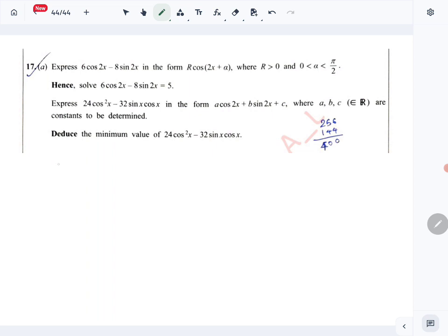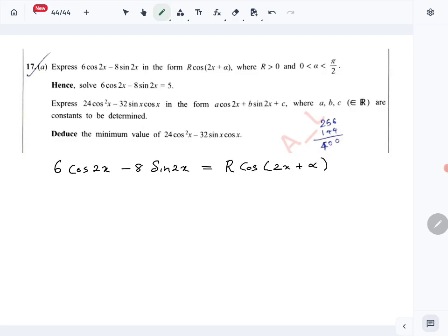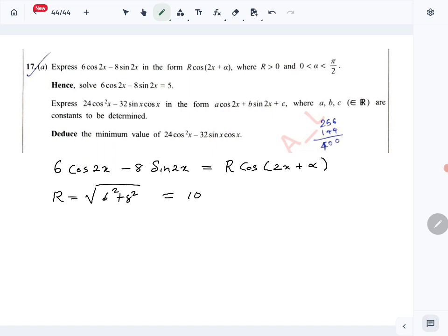So 6cos2x minus 8sin2x has to be equal to r·cos(2x + α). To find r, we use 6 and 8: r equals the square root of 6 squared plus 8 squared, which gives r equals 10.